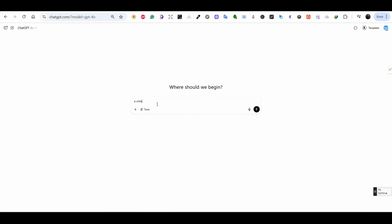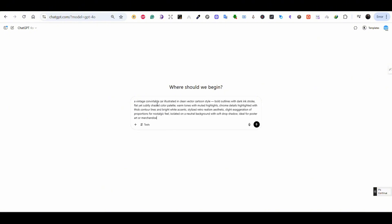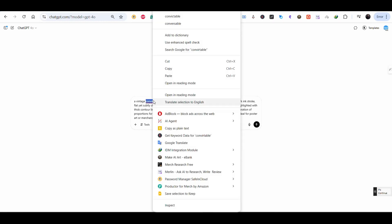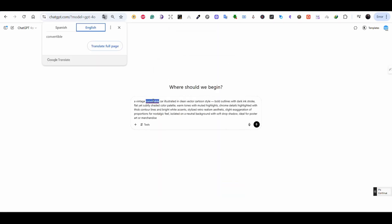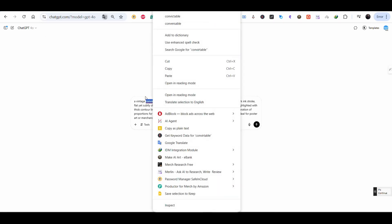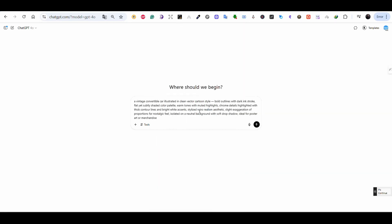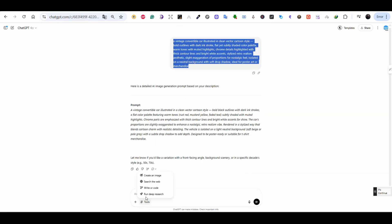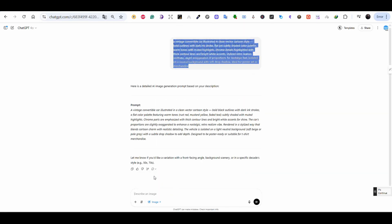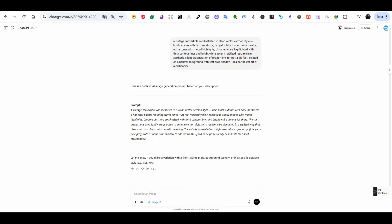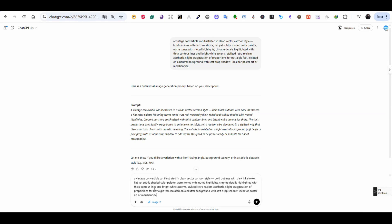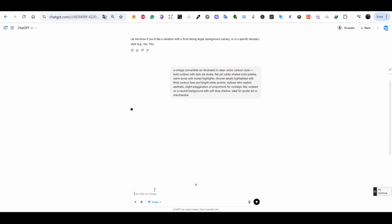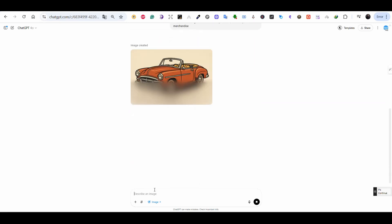So I'm using a prompt saying a vintage convertible car illustrated in clean vector cartoon style. Again all the prompts will be found in the description of the video. I forgot to press on the create image button. So I re-entered the prompt and the result is perfect.